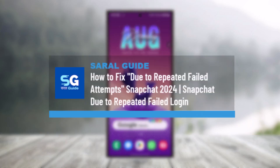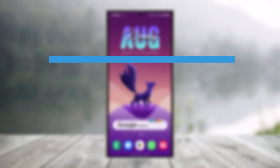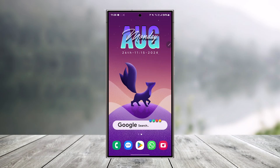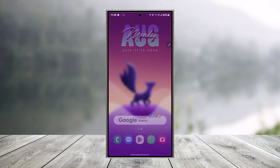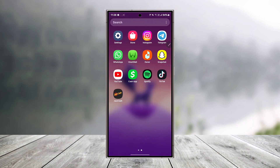How to fix the 'due to repeated failed attempts' error on Snapchat. If you are getting this type of error, Snapchat may lock your account if too many login attempts are made in a short time. If you're sure that you have the correct login information but it's still not letting you log in normally, your account is restricted.